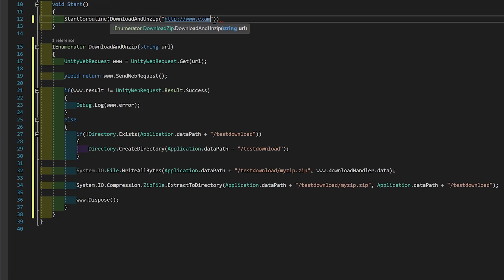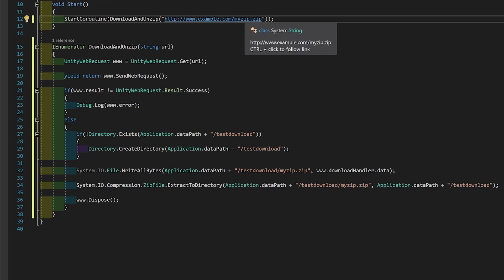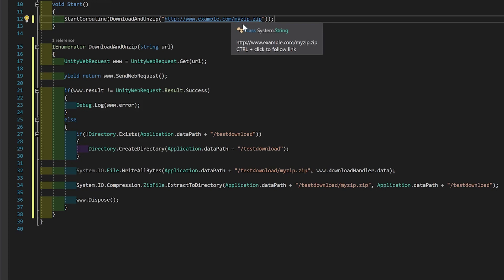And then give it a URL. I'm going to change this URL to one that works. However, I'm not going to do that on screen, because I don't want everybody to be using that example zip and downloading it. However, you just put the URL in of wherever your zip is saved.